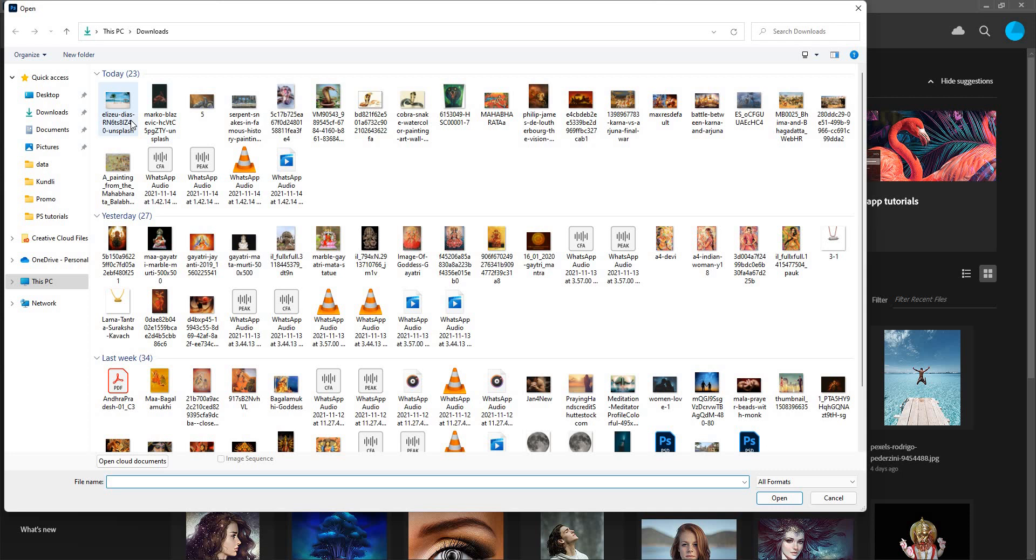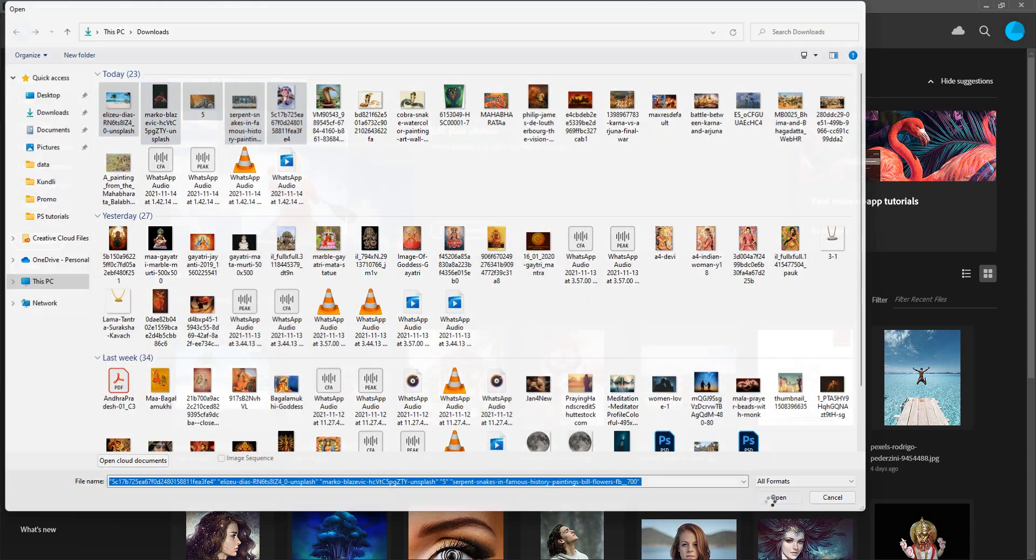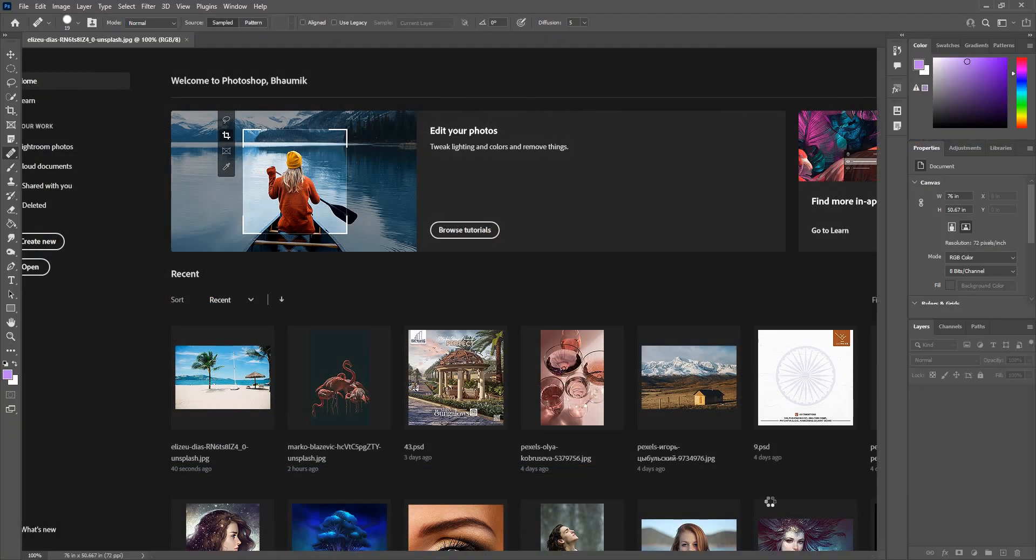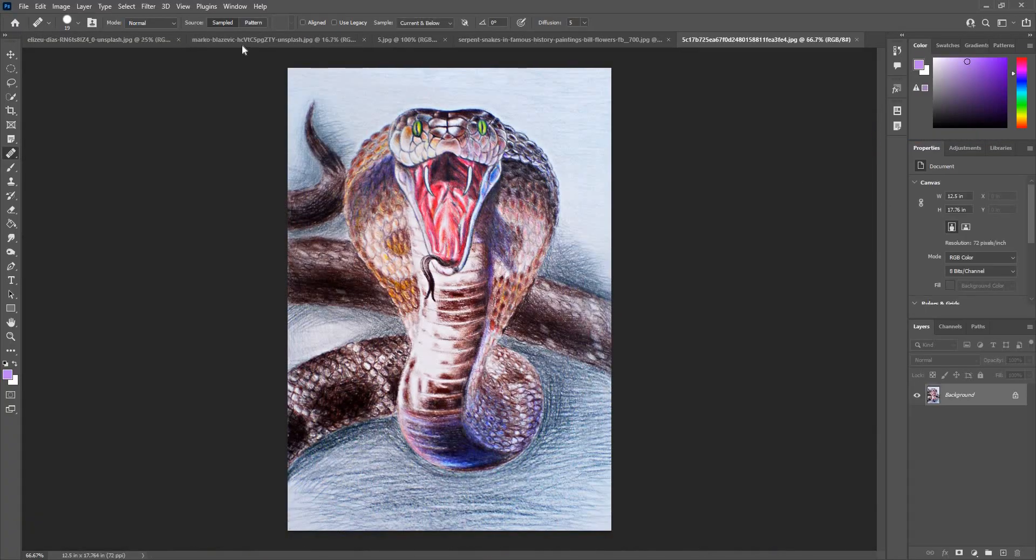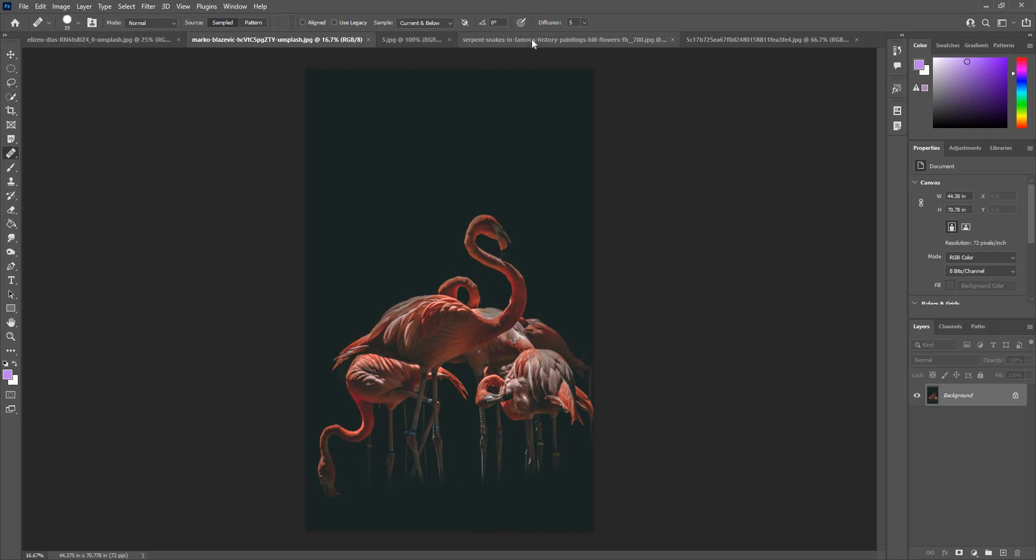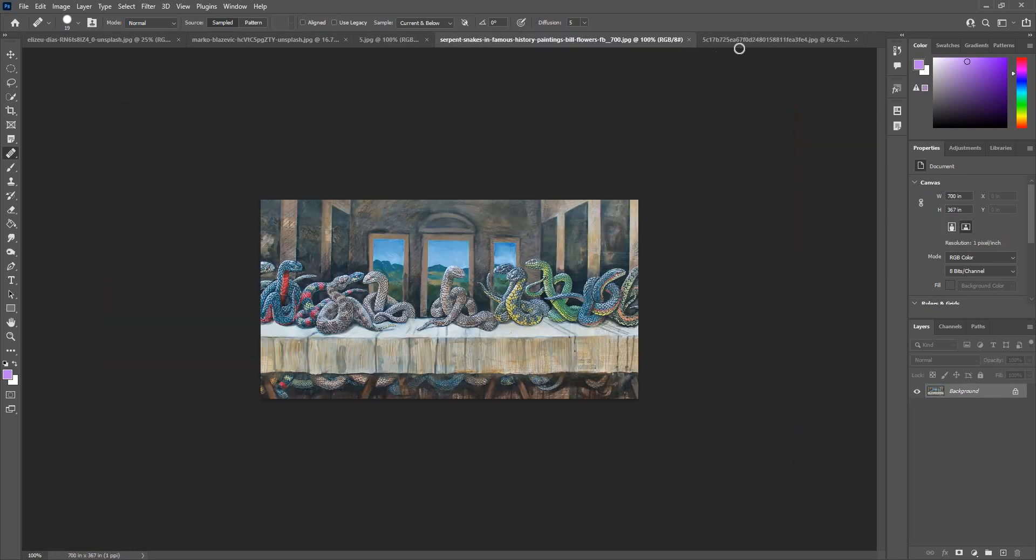Here I have a few options of opening images. I'll just Control click and select all these images and give open. So now I have five windows in my Photoshop having different images in here.